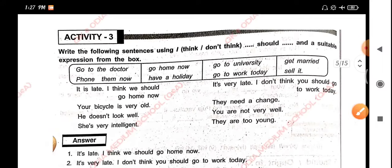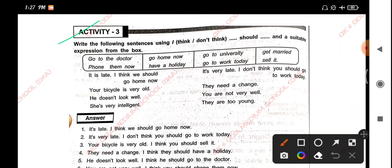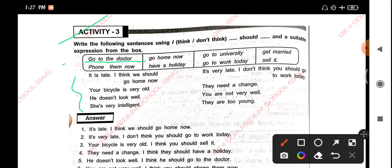Activity 3: Write the following sentences using 'think', 'don't think', 'should', and a suitable expression from the box: go to the doctor, go home now, go to university, get married, phone them now, have a holiday, get work today, sell it. It is late — I think we should go home now. It's very late — I don't think you should go to work today.